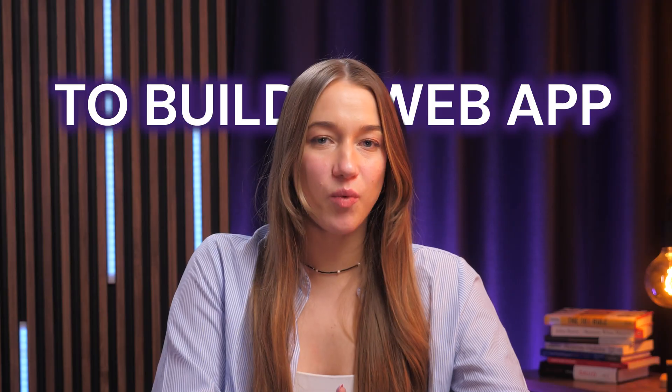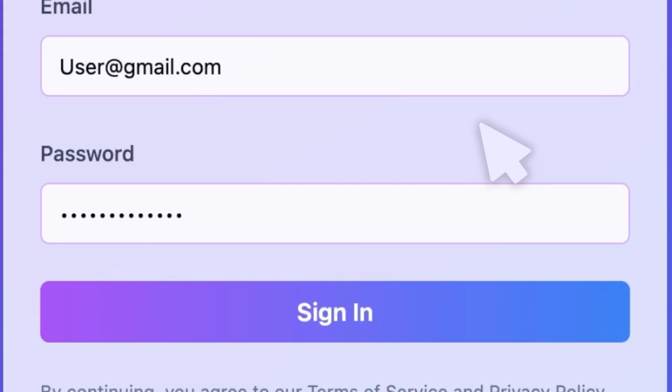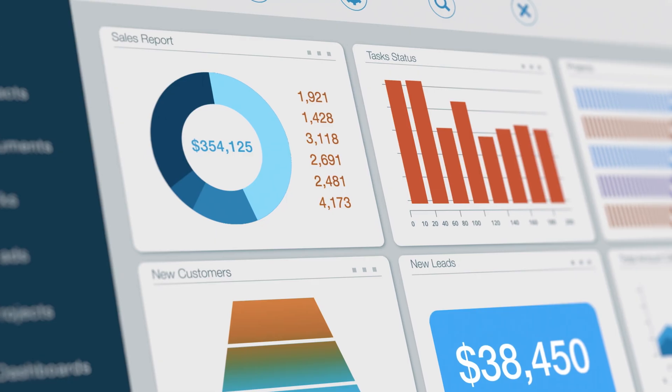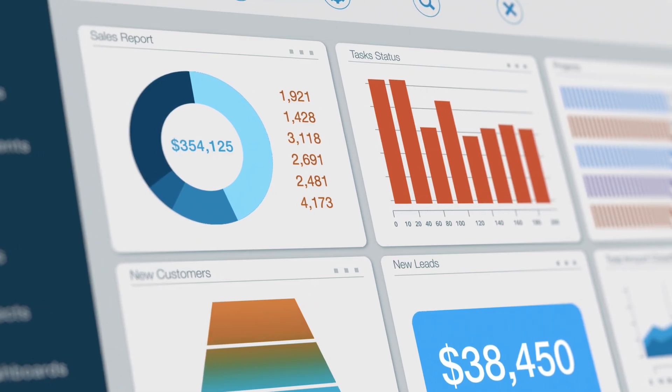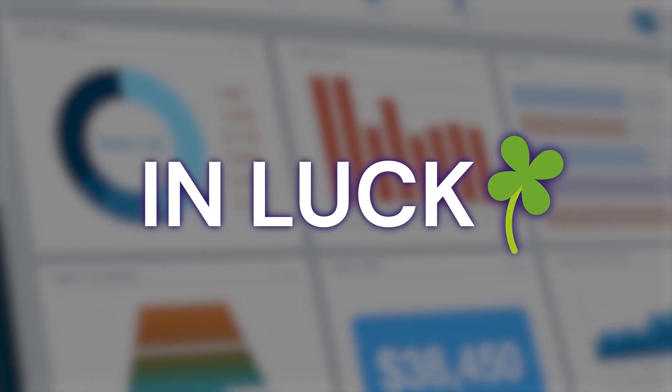Have you ever wanted to build a web app where users can sign up, log in, and access their own content? Basically like a client dashboard or a members-only area. Well, if you have, then you are in luck, because in this video I'll guide you through connecting Supabase to your web app created with Hostinger Horizons.